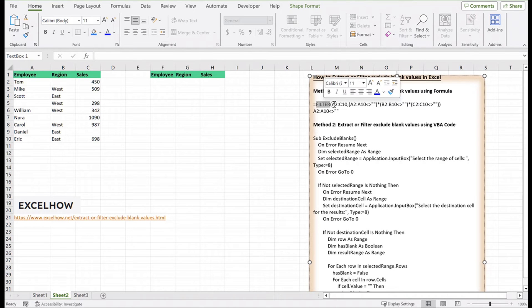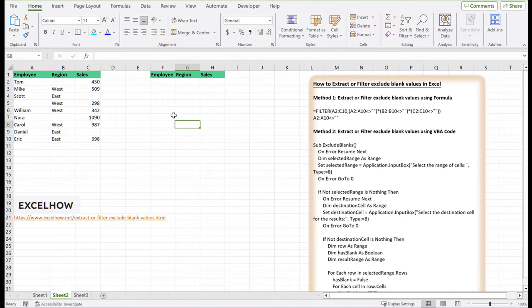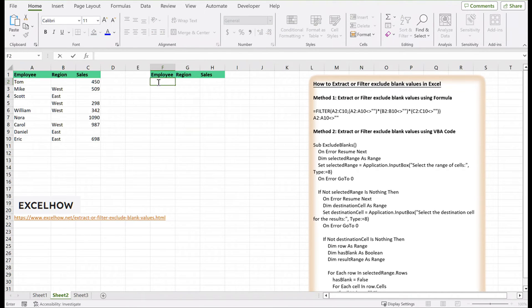Begin by selecting the range where you want to apply the filter. In cell F2, enter a formula similar to the following example.